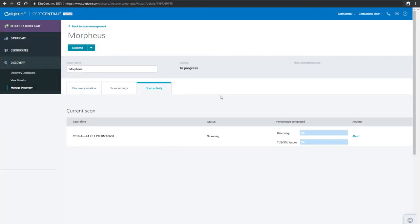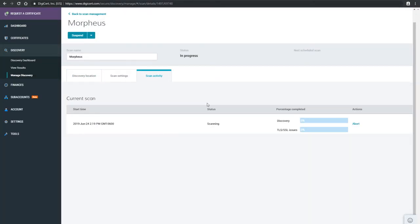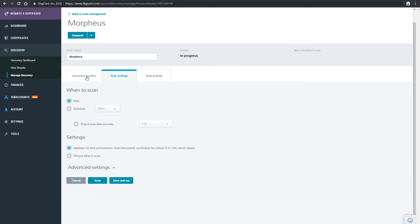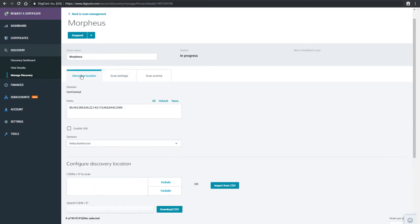And if the scan detects any issues or vulnerabilities, you can easily troubleshoot them without ever leaving the dashboard.